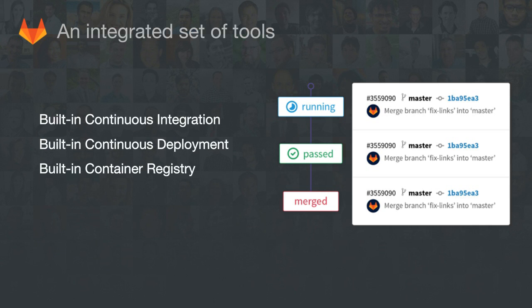GitLab is an integrated set of tools for the full software development lifecycle, so we've built a number of great features and workflow best practices right into our product. We offer a built-in continuous integration and deployment system to tightly integrate testing and deployment into your workflow. We also offer a built-in container registry so you can store container images. Hopefully by now you're excited and wondering how you can actually use GitLab.